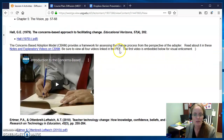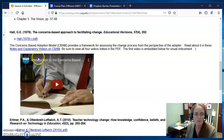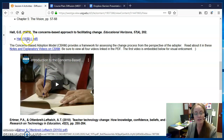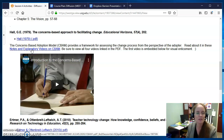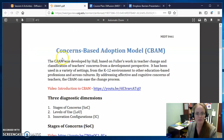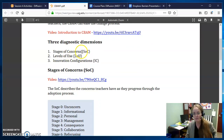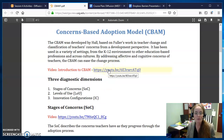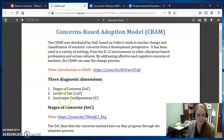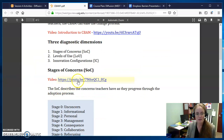We're going to take a look at the Concerns-Based Adoption Model, also called CBAM. We have a video series that you can watch. This is the original outlining of what CBAM is and how it works by Hall — he also has lots of colleagues that have worked with him. This document will sort of explain the three diagnostic dimensions of it, so the video introduction will give you an overview of it, including all of the diagnostic dimensions, and then the latter videos will go more deeply into each of those.